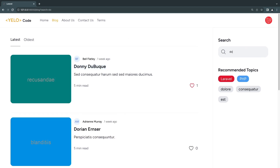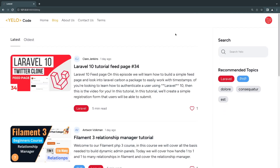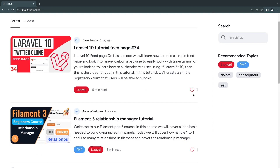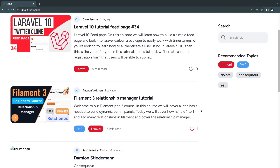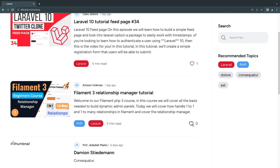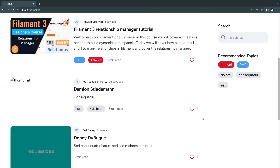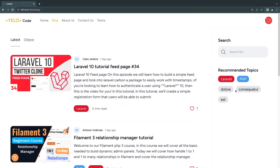As I type 'D-O-N-N', we have a live search updating the results in real time. Another feature is the ability to like and unlike posts. We have a like button — I can click it to like or unlike a post. Of course, this also means we need to have an authentication system with the ability to log in and log out.